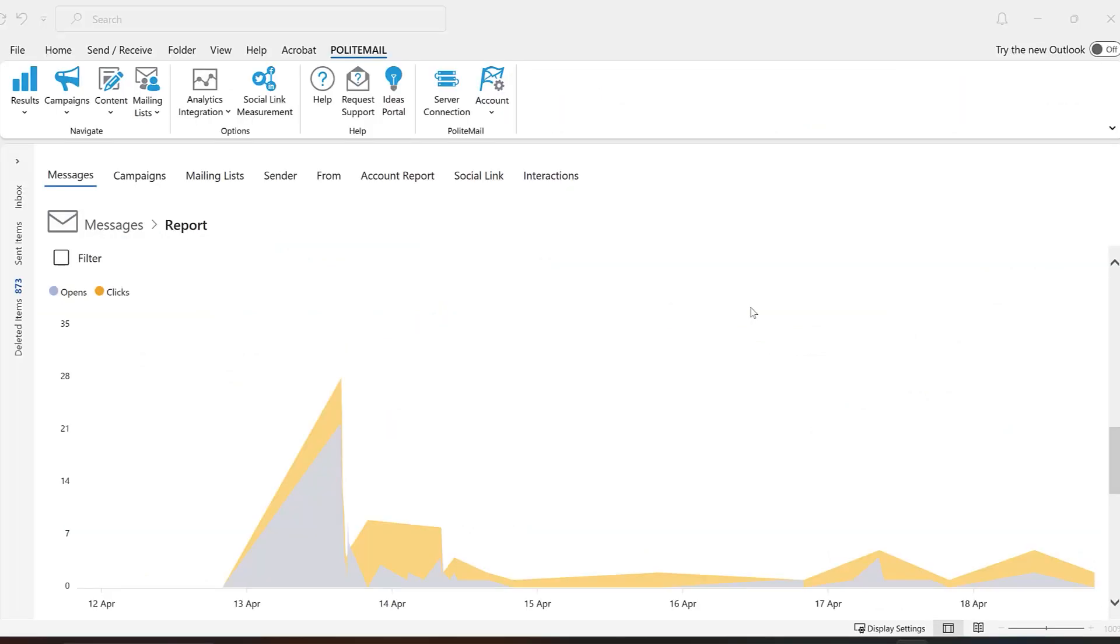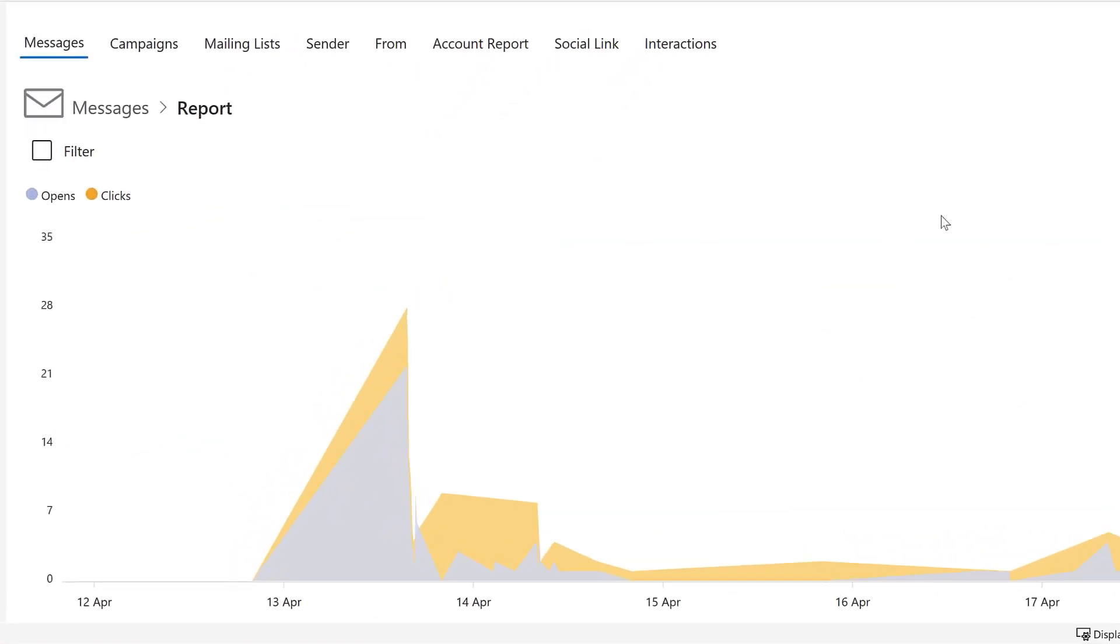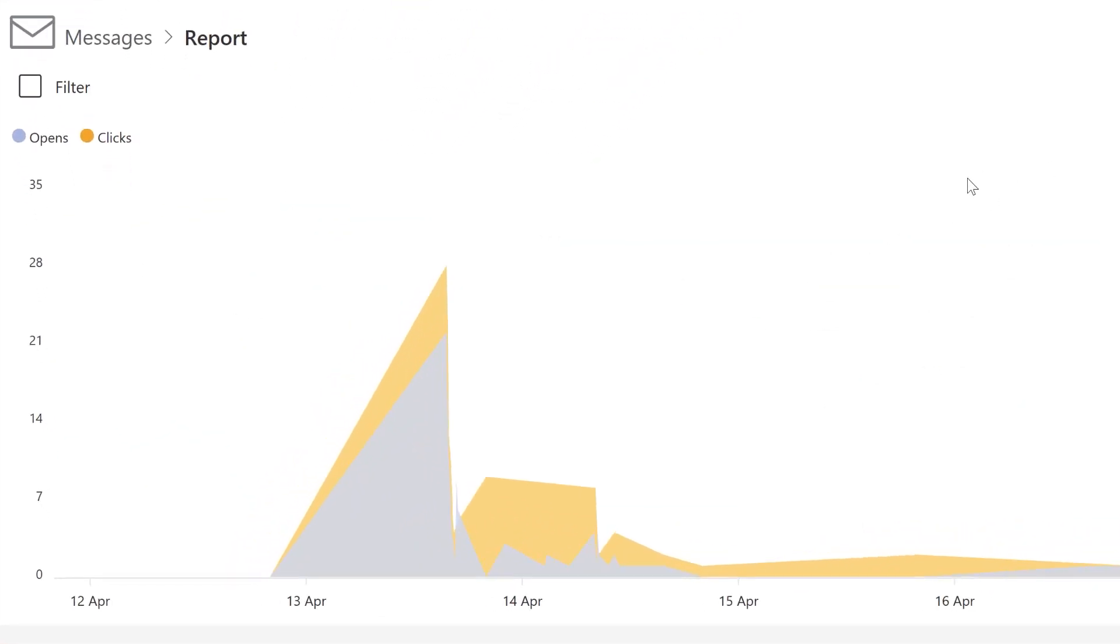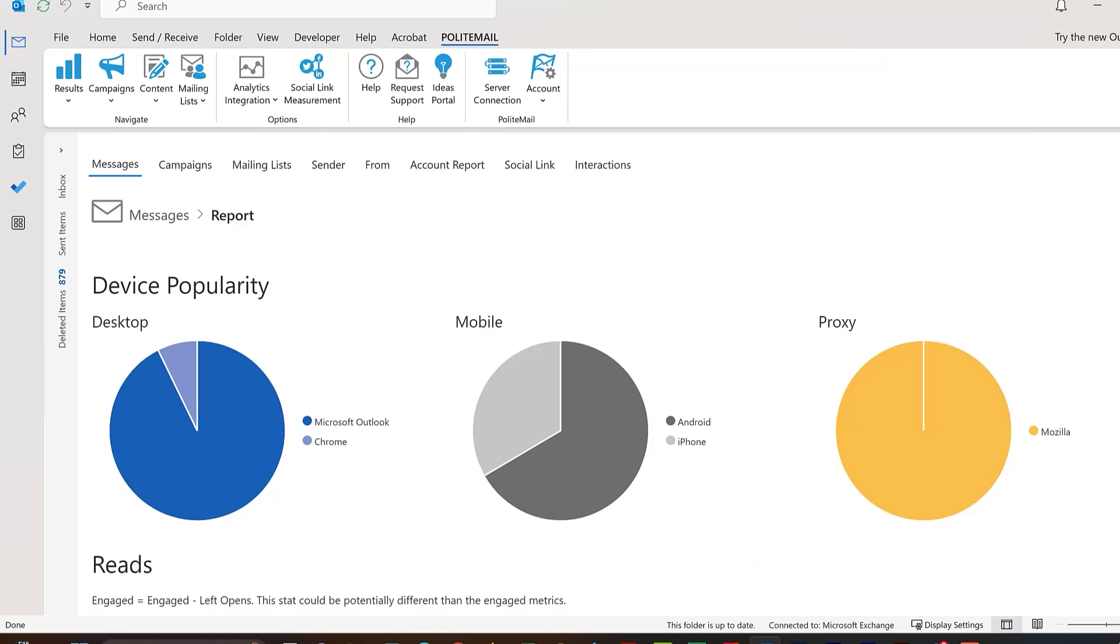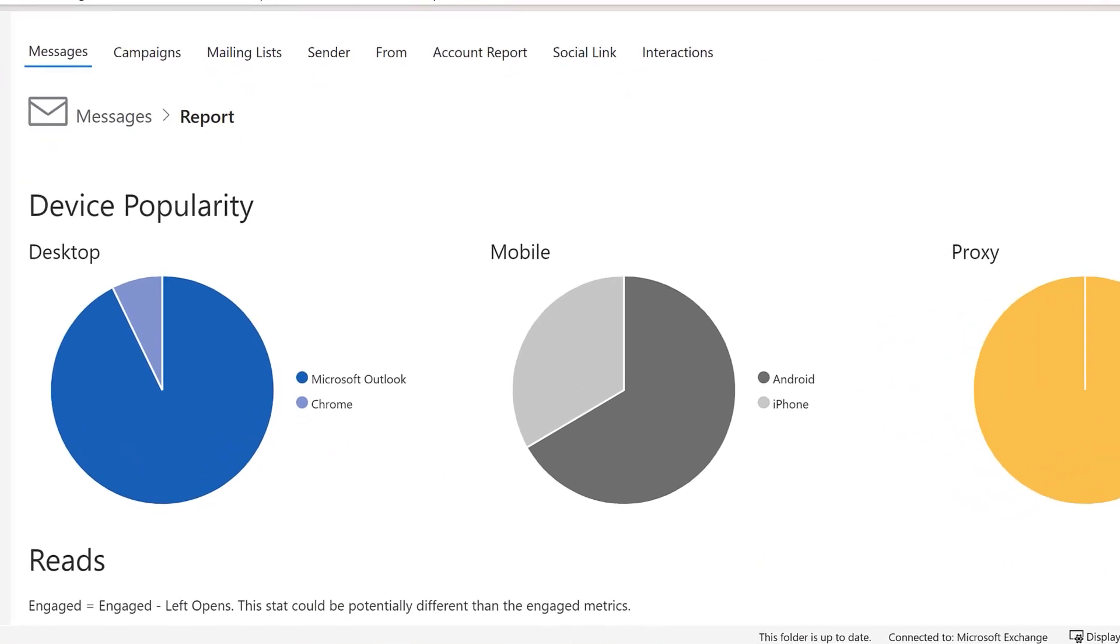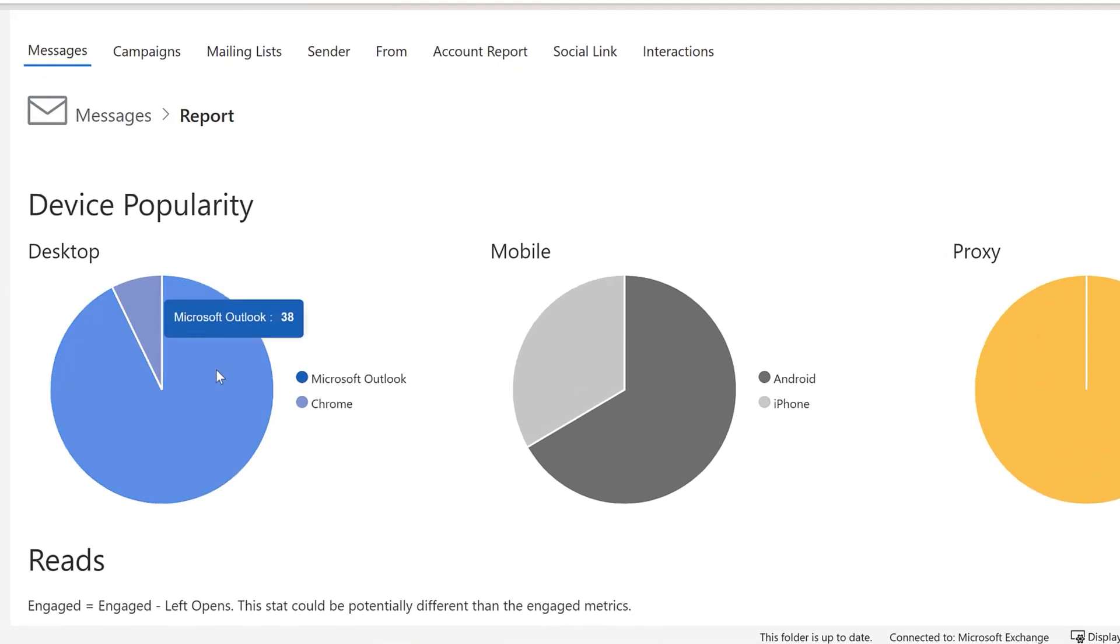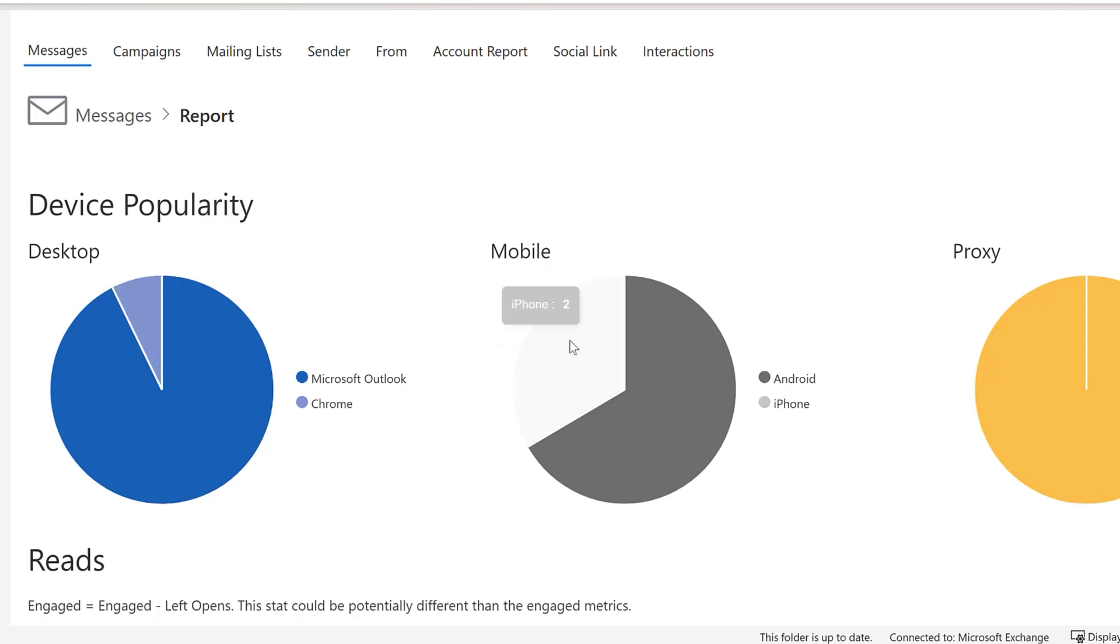Opens and Clicks will provide the date that your recipients opened your message and clicked on any of your attachments or links. Device Popularity will give you the detail on what types of devices your recipients are using to open and engage with your content.